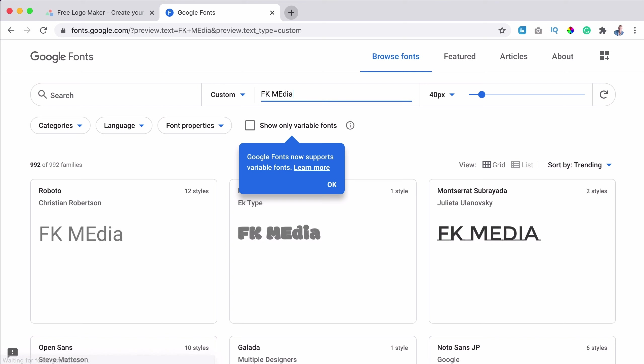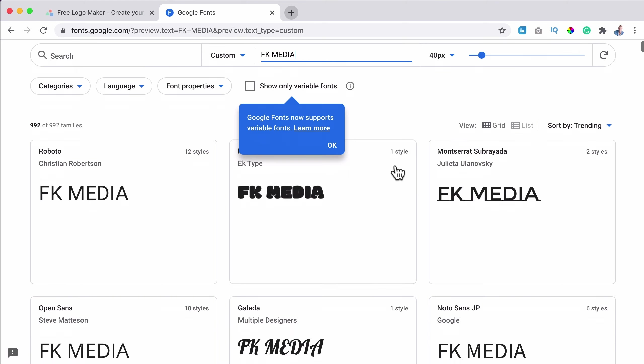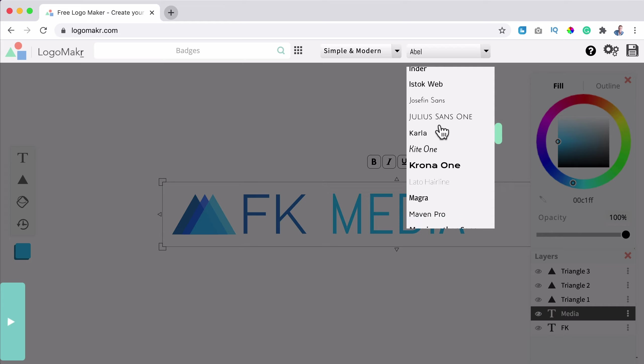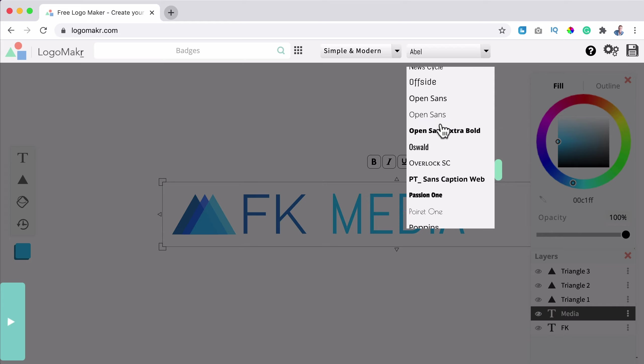Those are Google fonts. So if you want to see all the fonts, go to fonts.google.com. You can type your logo text, FK media. And then you can see how it will look. If you see something you like like Roboto, you can use it.